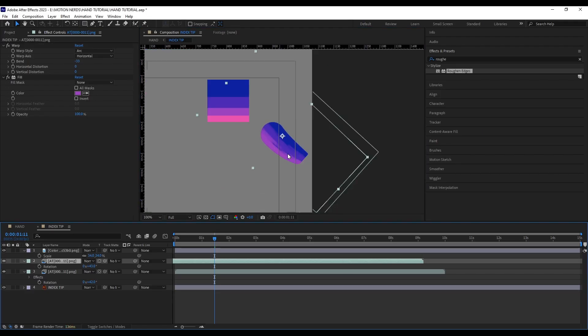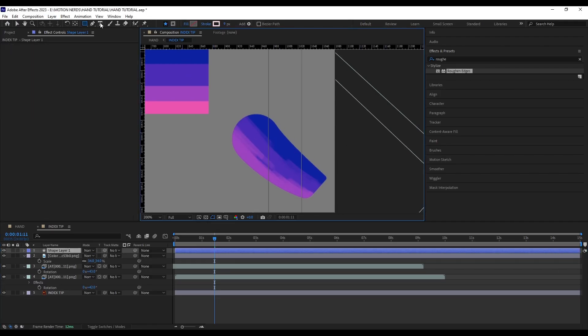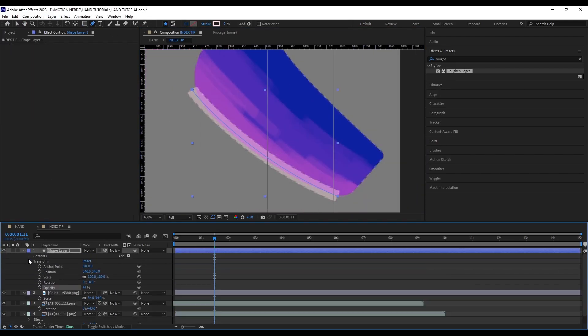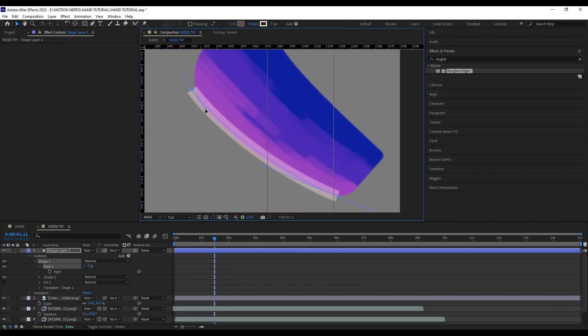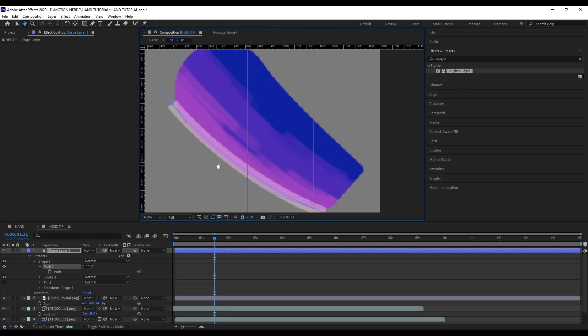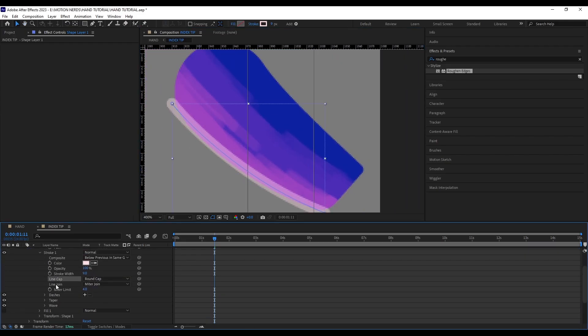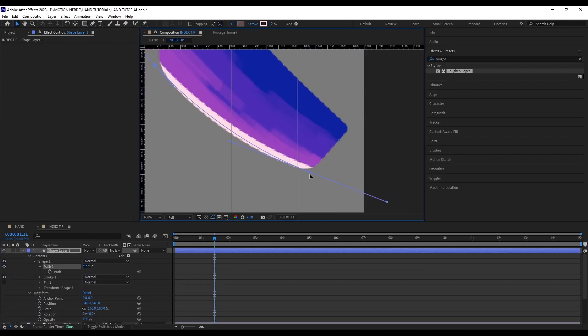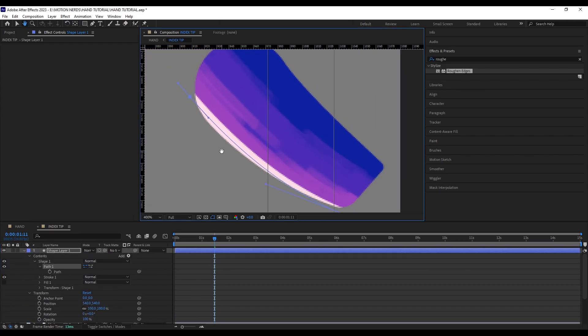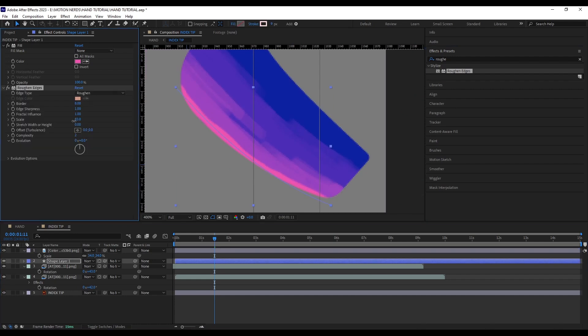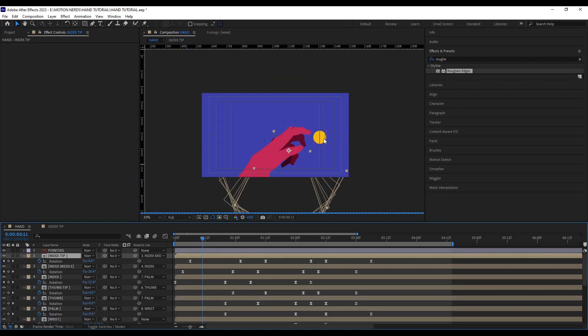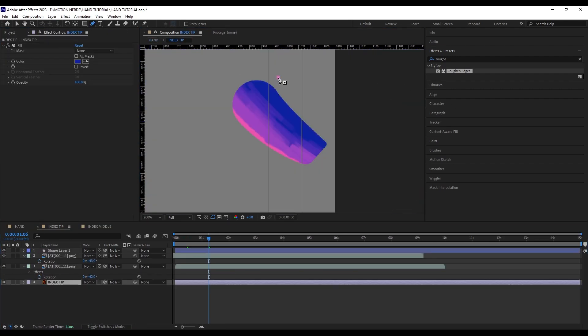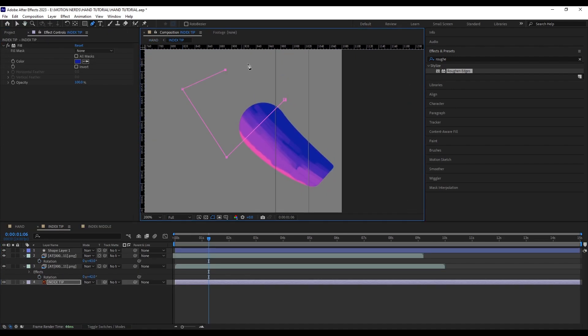I duplicated the texture a couple more times and stacked them one over another to get that look. I also ended up adding a shape layer stroke with the Roughen Edges effect to get sort of like a highlight effect on each of the fingers, and I basically did that for all of the fingers.